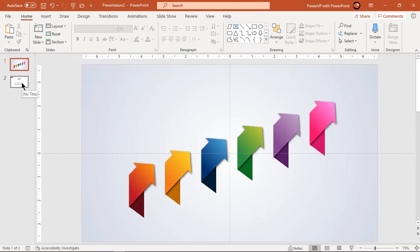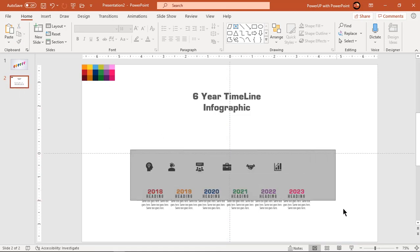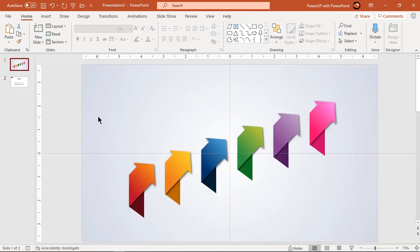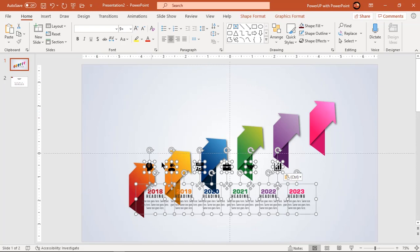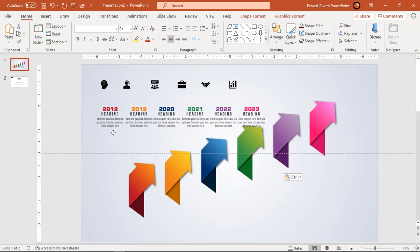Finally, add PNG icons and text fields to finalize our design. Let's speed up to save time.